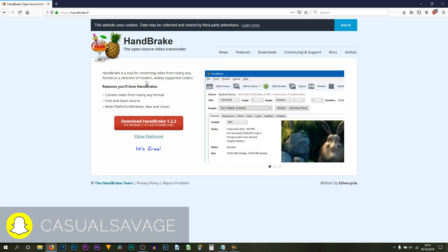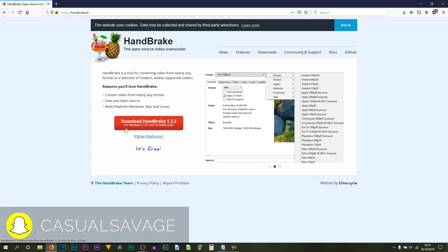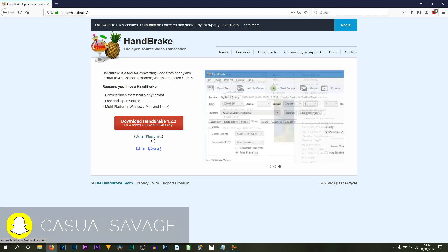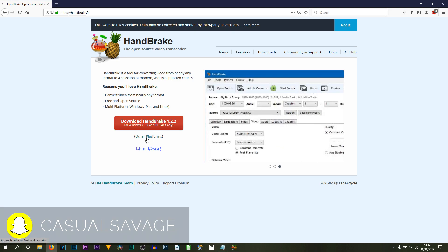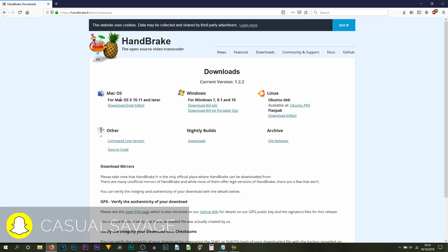It is super simple to download. Head over to the website and select Download HandBrake. As you can see, this is for Windows 7, 8.1, and also 10. If you're on other platforms, click Other Platforms. As you can see, it is available on Mac and also on Linux. So what you need to do is download which one is suitable for your operating system.